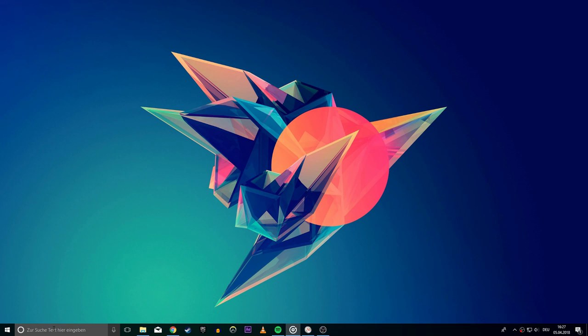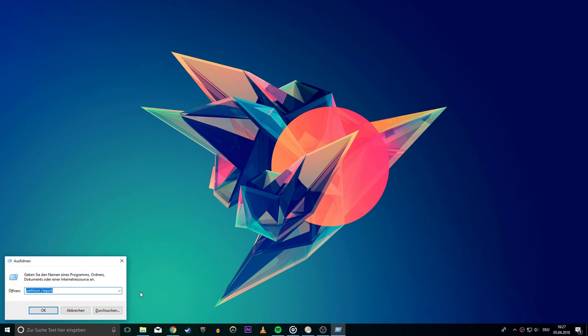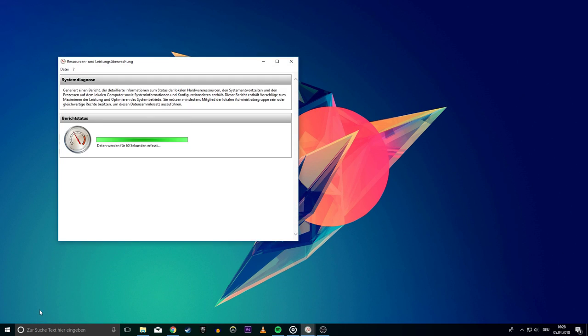First we will open up the resource and performance monitor. Simply press the Windows key plus R to open up the run dialog, in which we will type perfmon /report. Copy the command from the description if you want to.